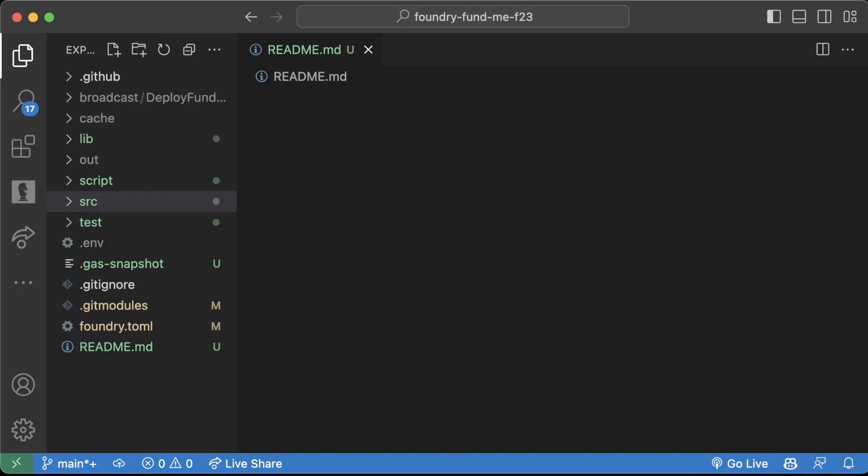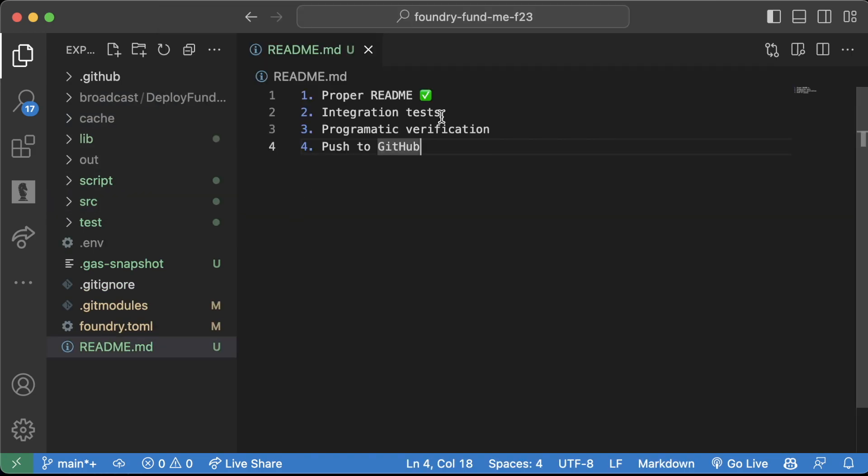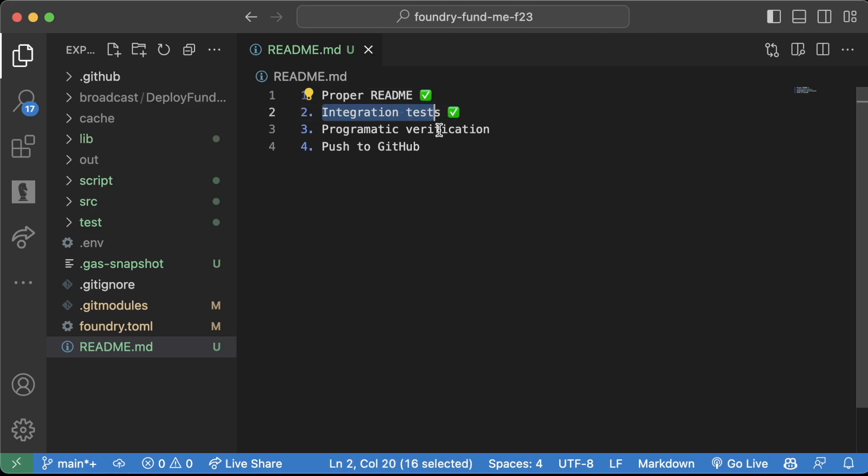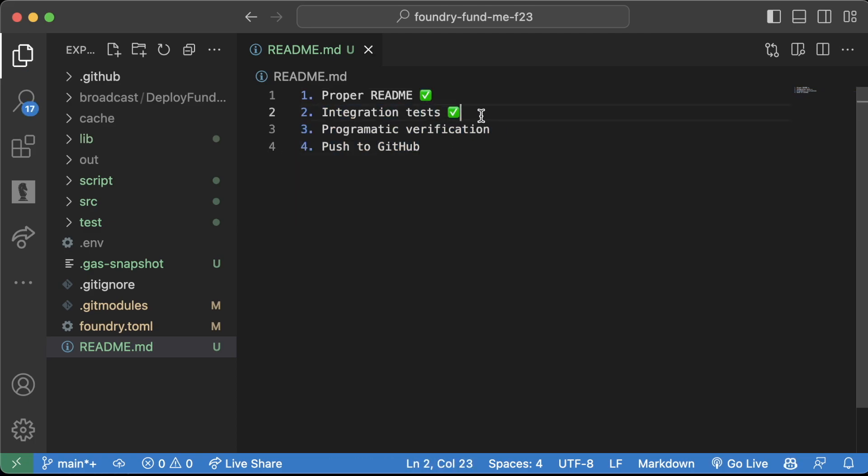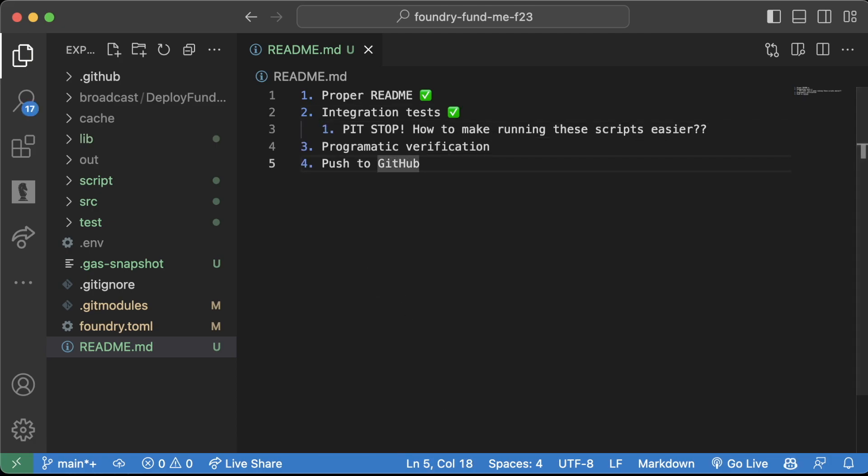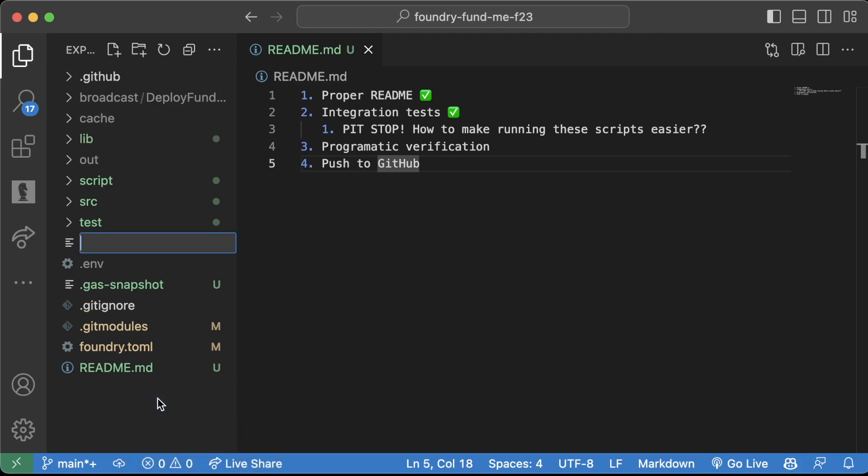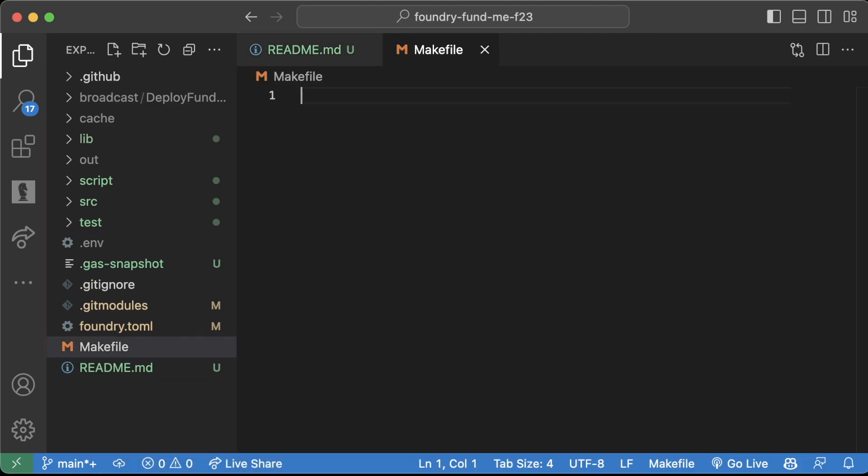I love the way you're thinking. I know we're diverging from this a little bit, but we learned how to do integration tests. We're going to make a pit stop. How can we make running these scripts a lot easier? This is where we're going to use something called a Makefile.